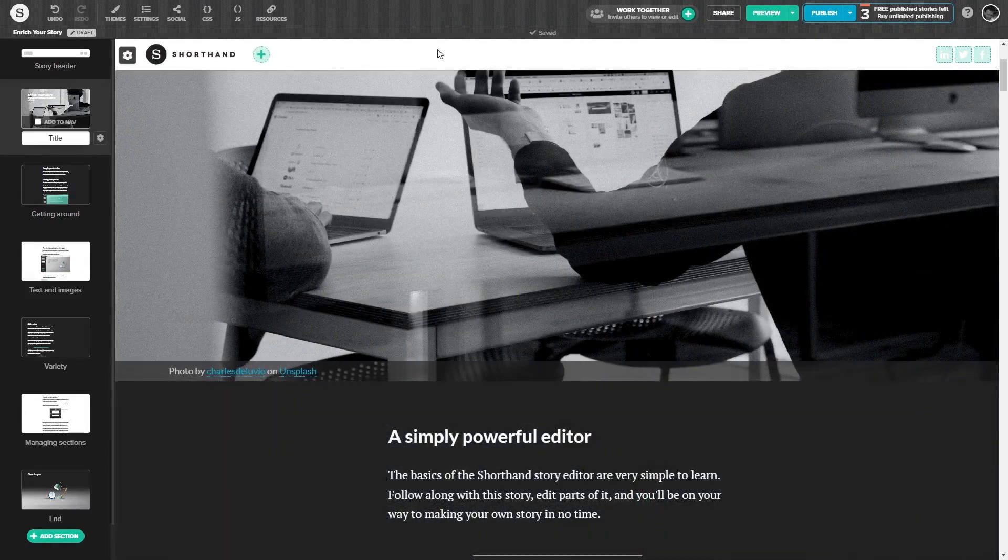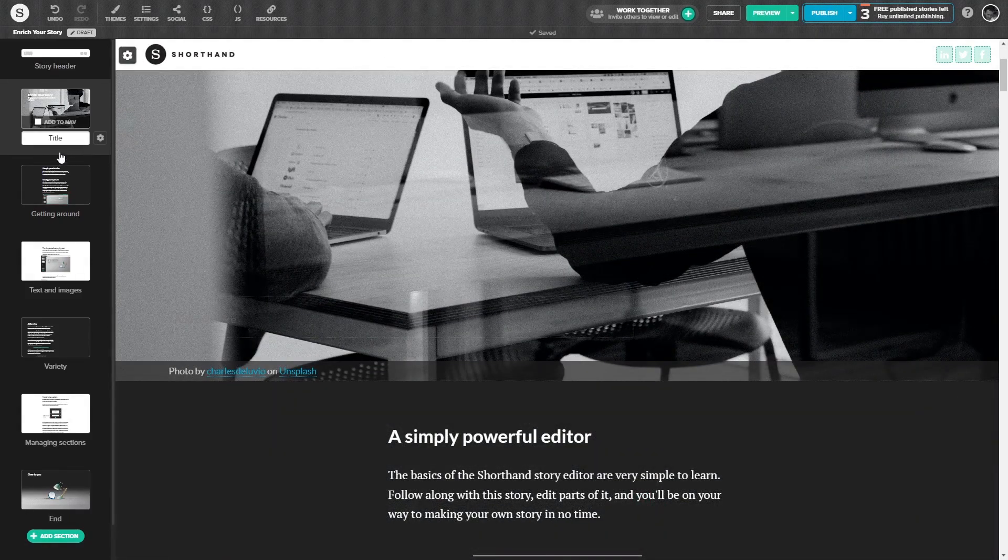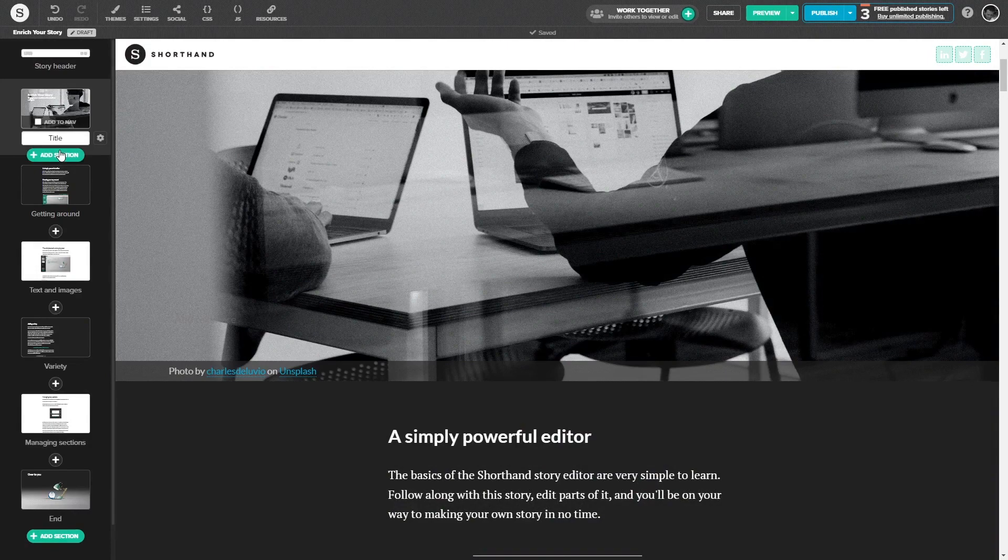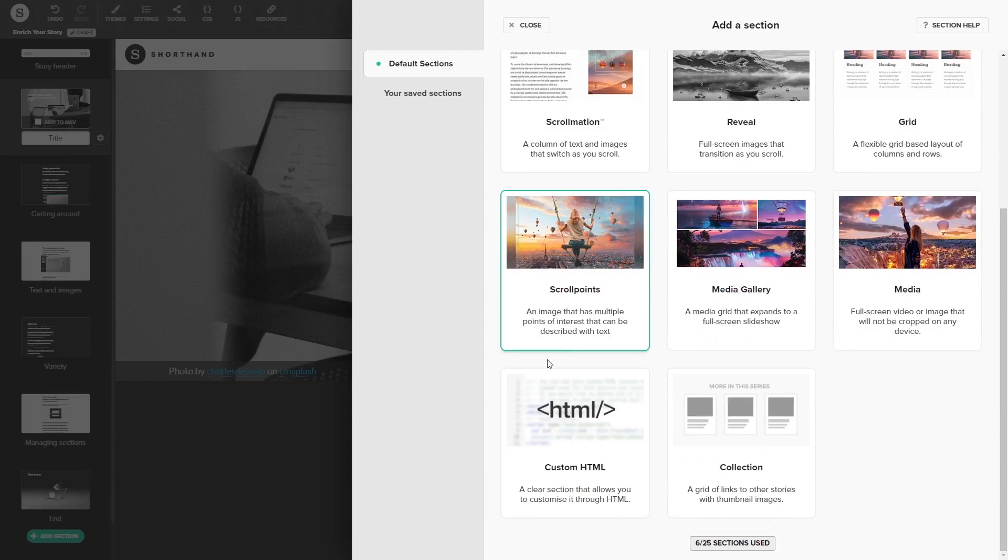To add the widget in a new section, click on Add section on the left panel, wherever you want the widget to display on the story. And find and select the custom HTML section type at the bottom of the sections list.